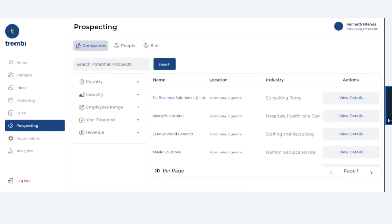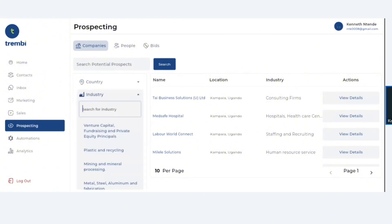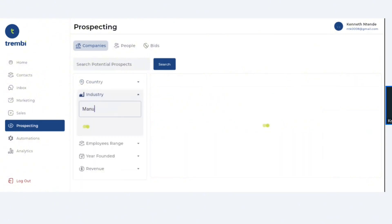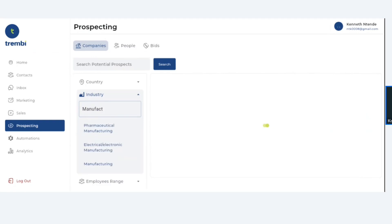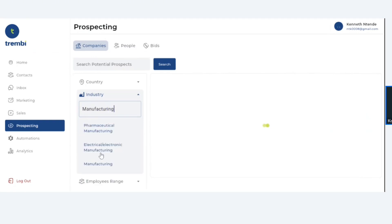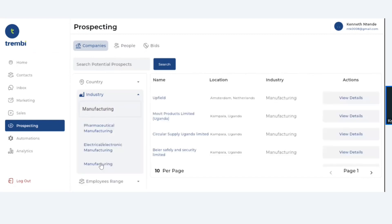Say I have a product that I sell to manufacturing companies — I can come here and say, get me people who are within the manufacturing space within country X, Y, Z. The moment I select this, automatically the system will bring me a ton of companies.